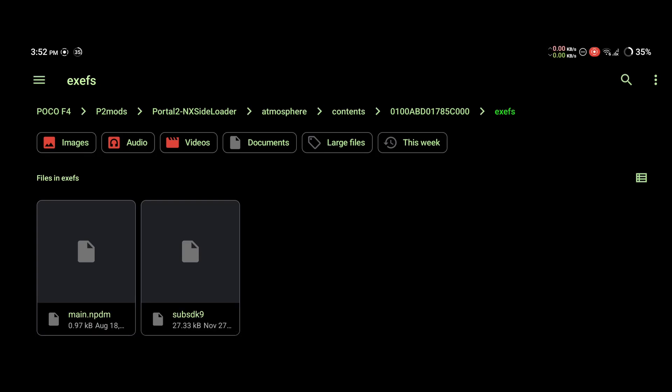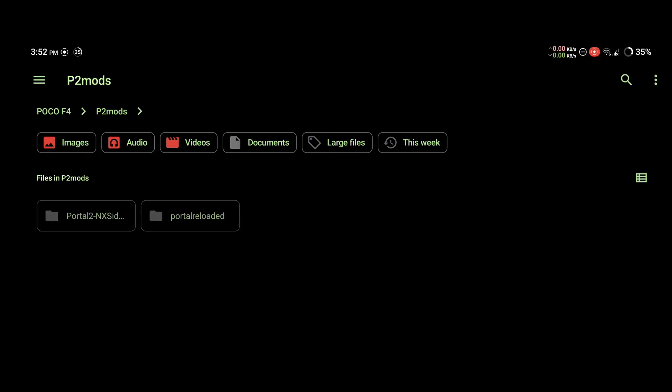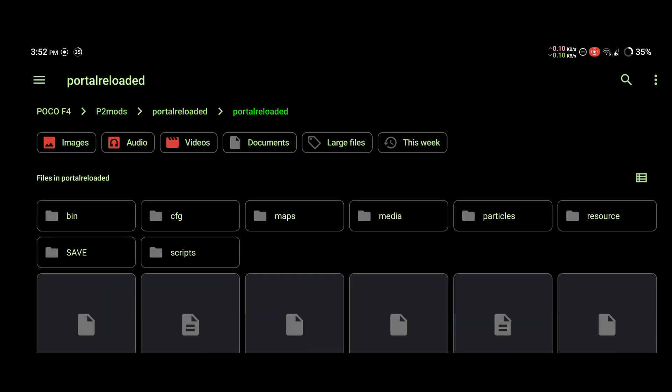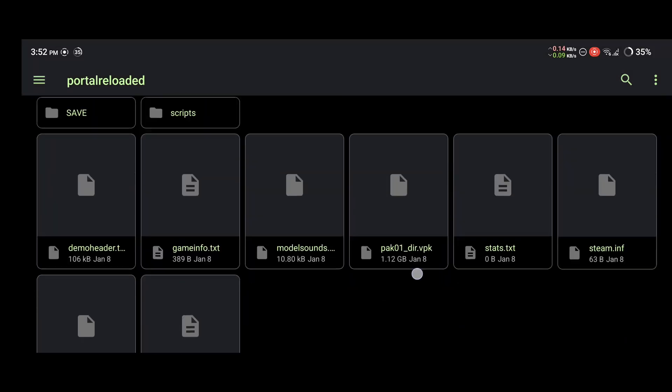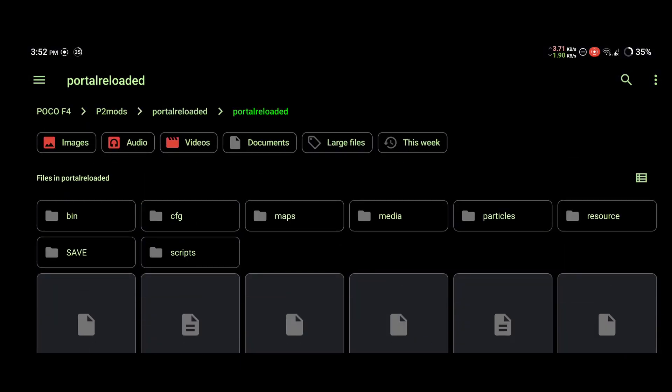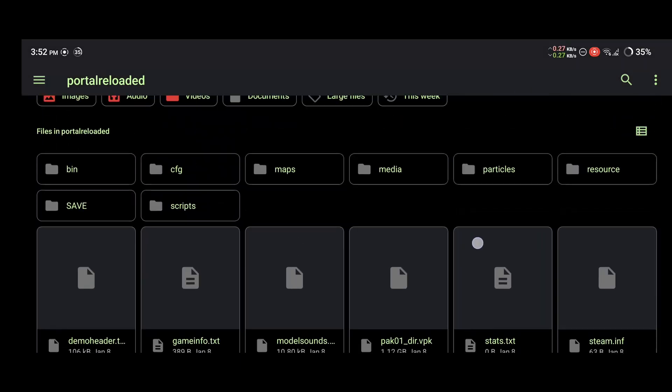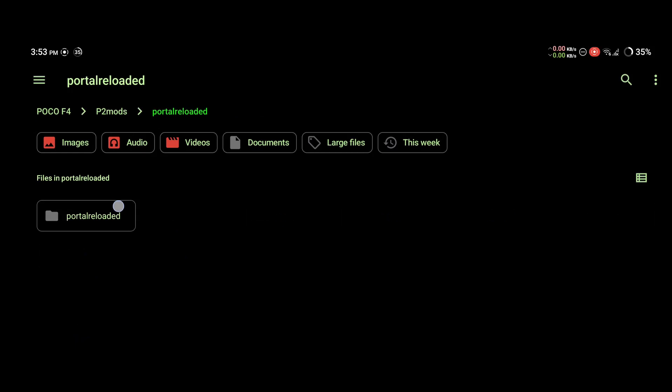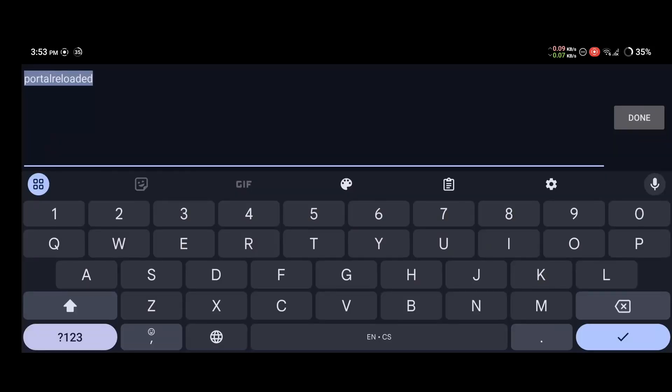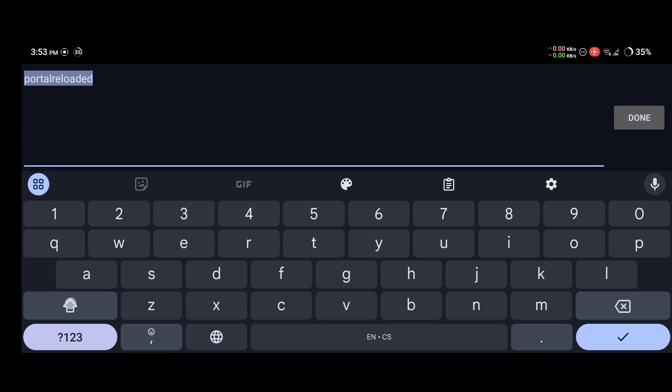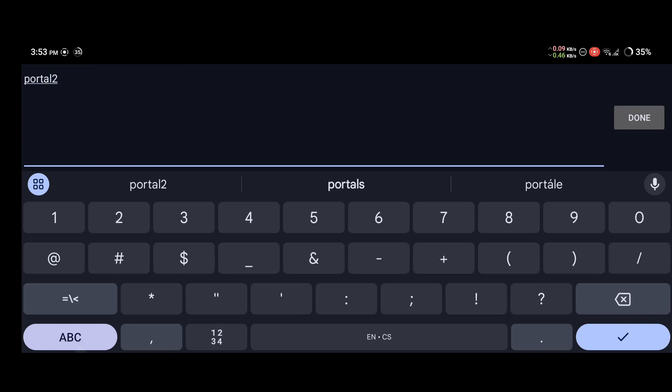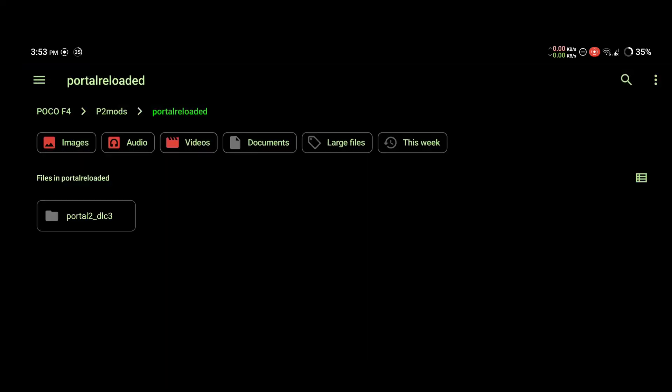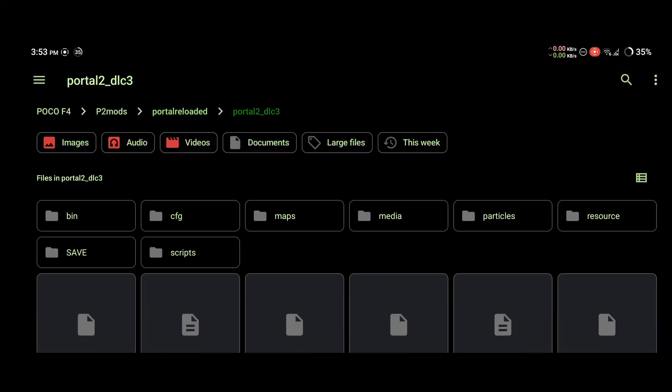Now we're going to copy the actual mod. Go back to the folder you have the mod in. Make sure you're copying the right folder, so it should look something like this. We also need to rename this folder, so I'll be doing that right now. We need to name it portal2_dlc3. Make sure again you have renamed the correct folder.